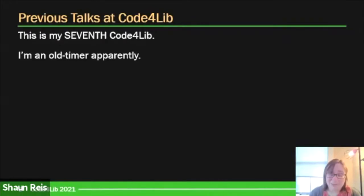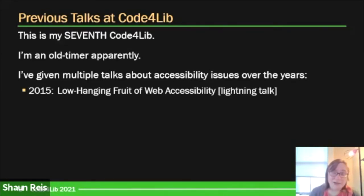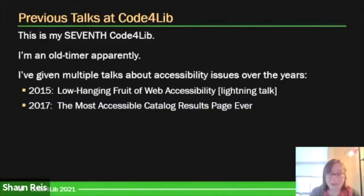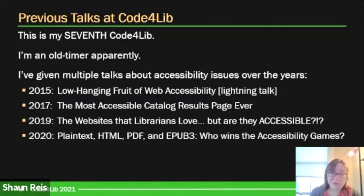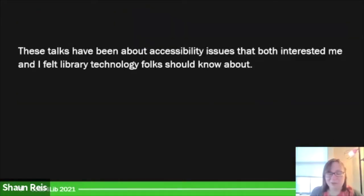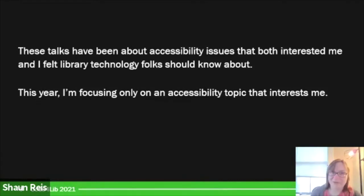This is my 7th Code for Lib. I started in 2015, which makes me an old-timer. I've talked quite a bit about accessibility issues over the years. I gave a lightning talk my first year on keyboard accessibility — newcomers should definitely do a lightning talk. I've also given talks about accessible search results catalogs, accessibility reviews of library websites, and last year about text formats and their accessibility strengths and weaknesses. When choosing these topics, they were important nuggets every library technology person could benefit from hearing.